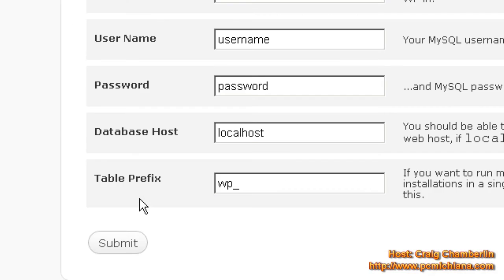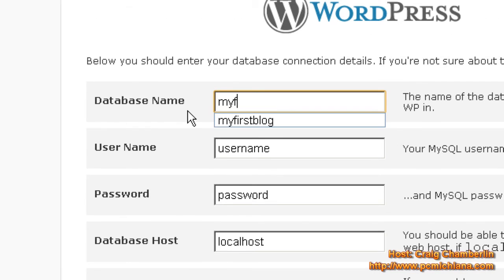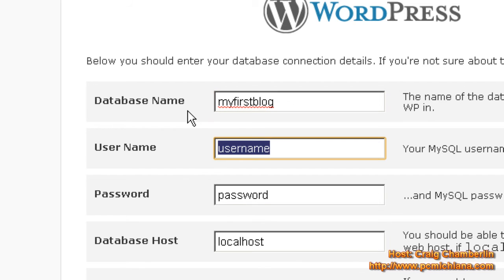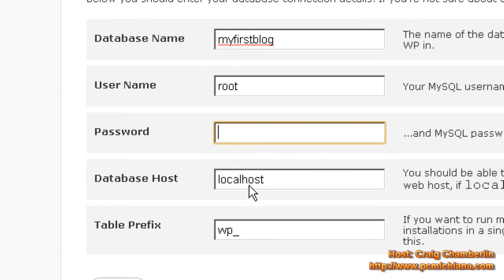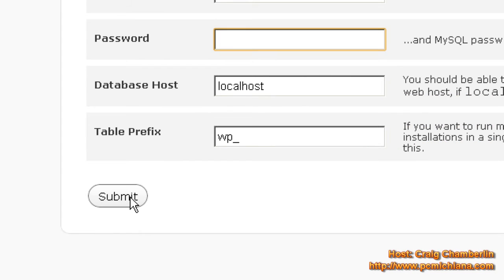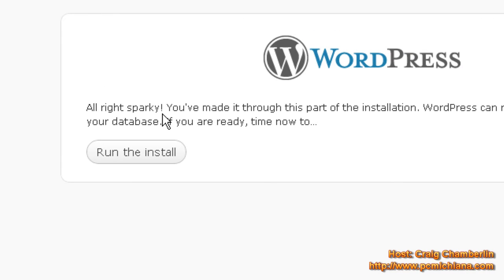Click on that and select Let's Go. The database name was MyFirstBlog — that's what we just called it. The username is Root, that's the default. There is no password, just delete it. The database host is localhost. Click Submit. It'll say: all right, you've made it through this part of the installation, which is actually the hardest part of the installation. Go ahead and click Run the Install.